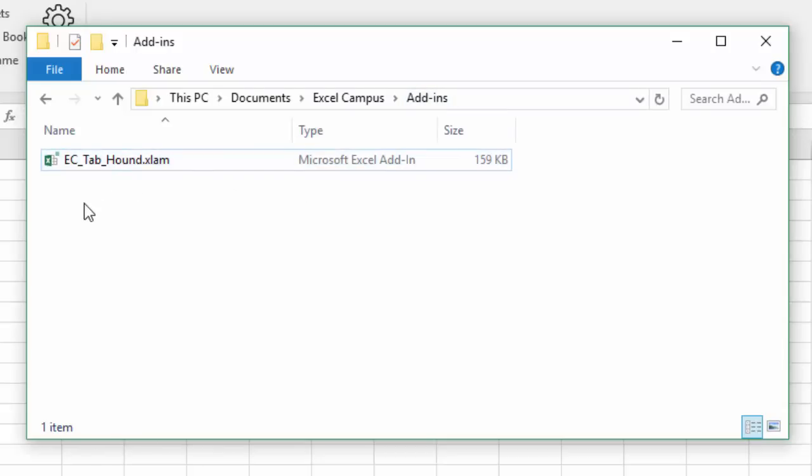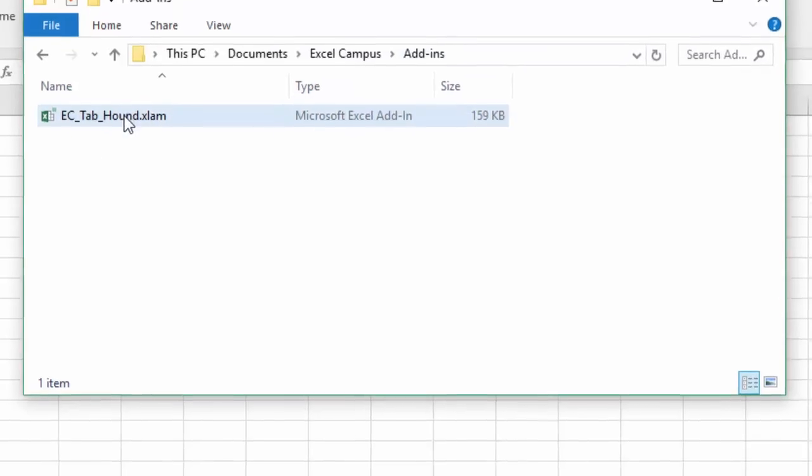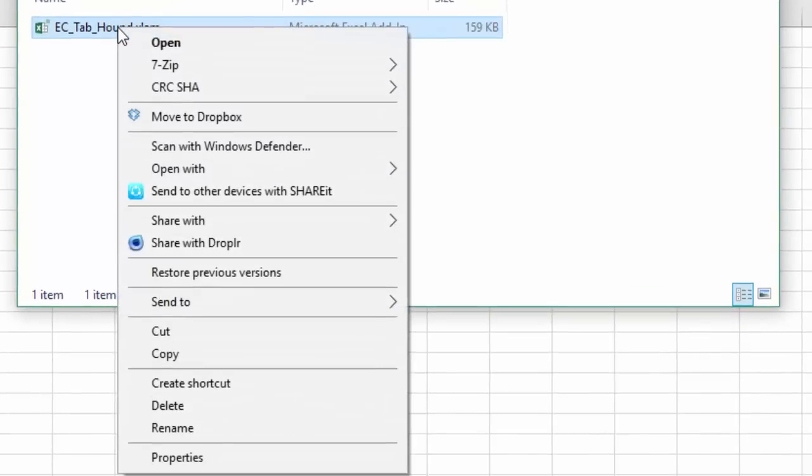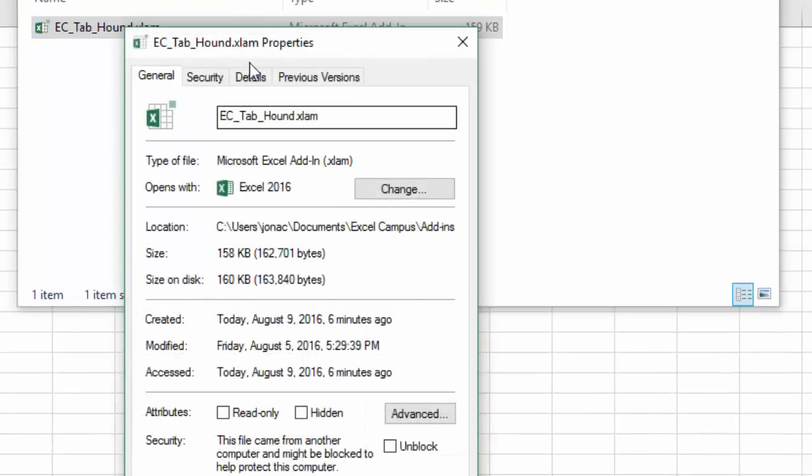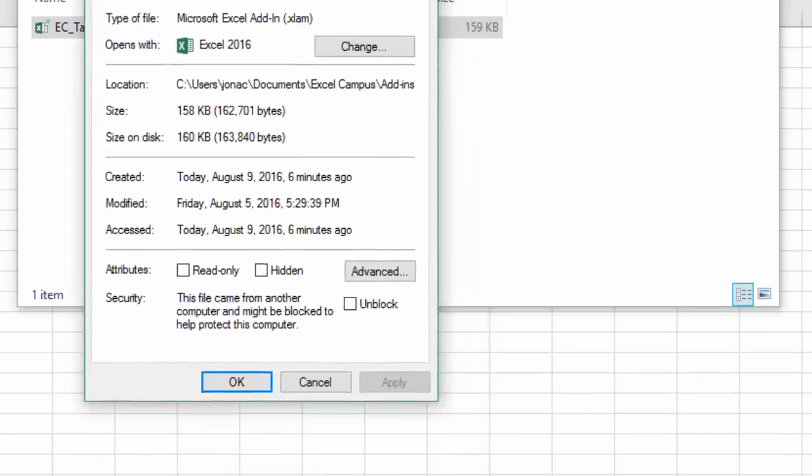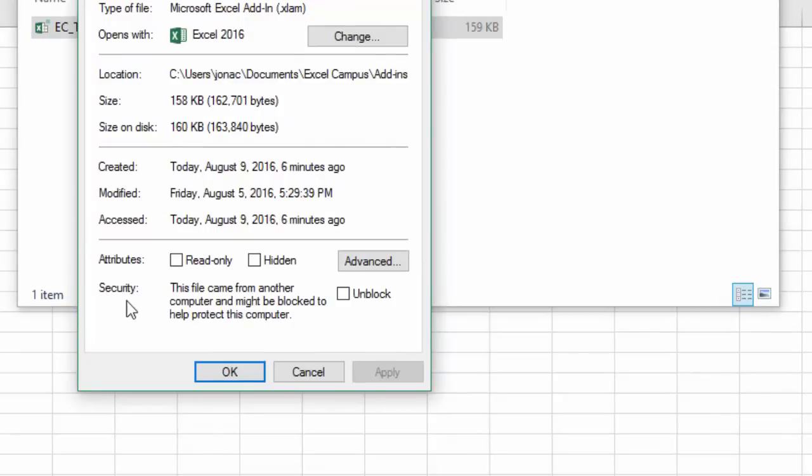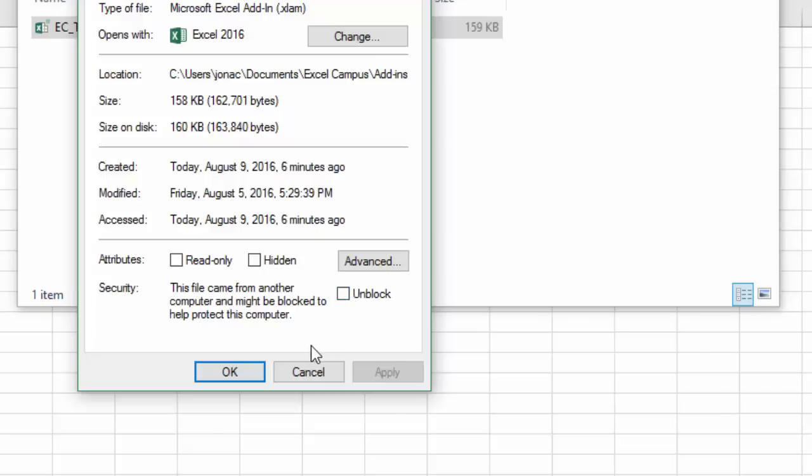If you right-click this at the file and choose properties, you'll see here that there's this new property at the bottom called security. It says this file came from another computer and might be blocked to help protect this computer. Now you can just click this unblock checkbox right here and hit OK and that will resolve the issue.